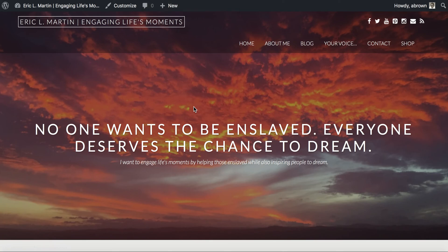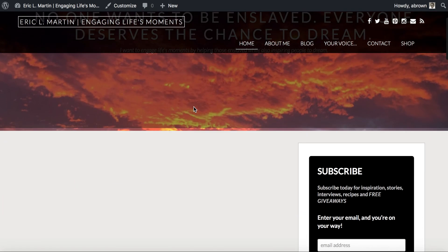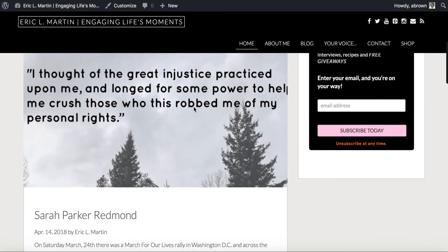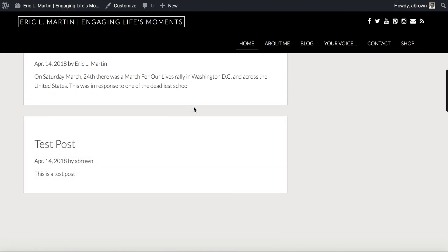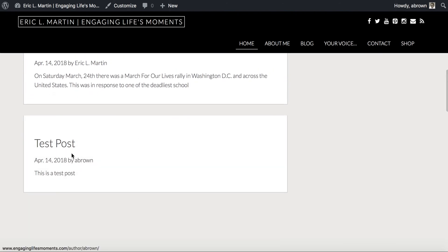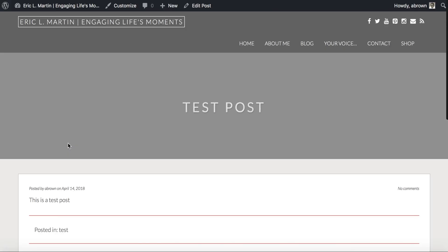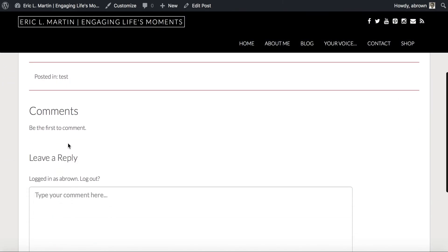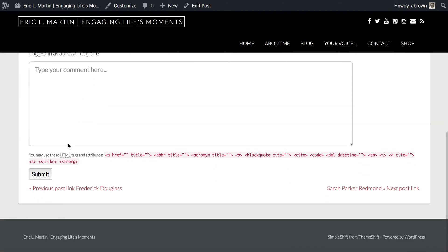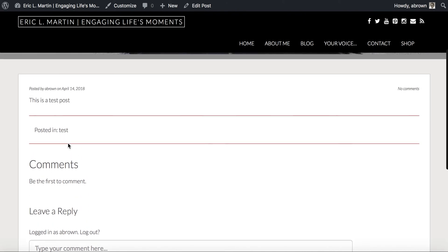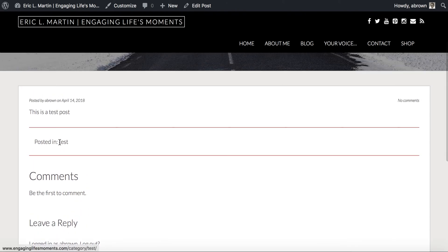The premise of this tutorial is to show you how you can list various category types. As we scroll down you'll see there's a test post, and on that page it has a category associated with it. The 'posted in' field is really a category, and it's called 'test'.